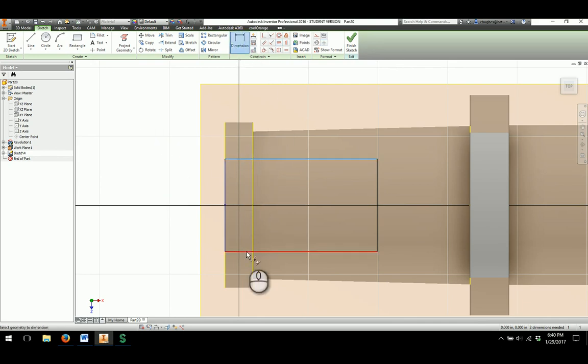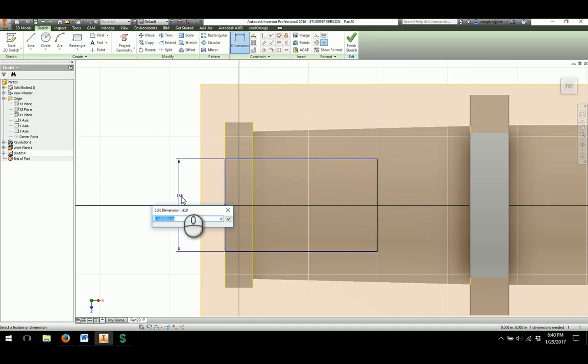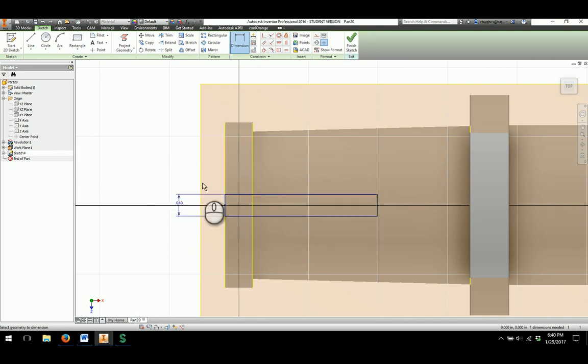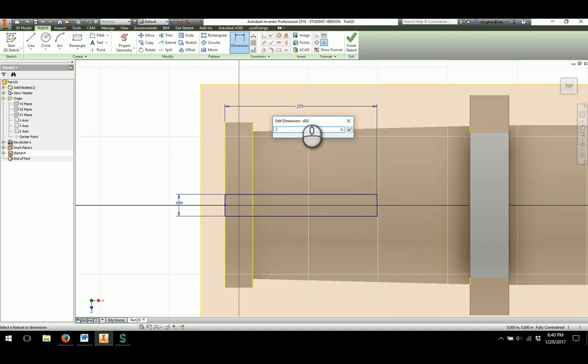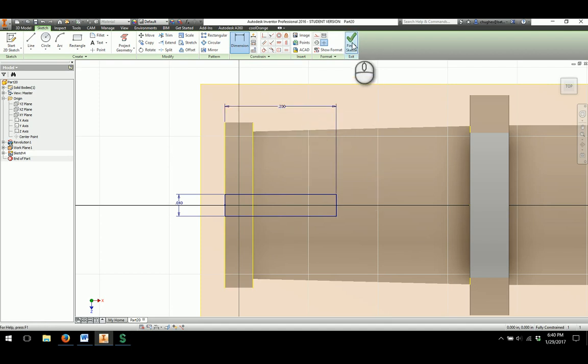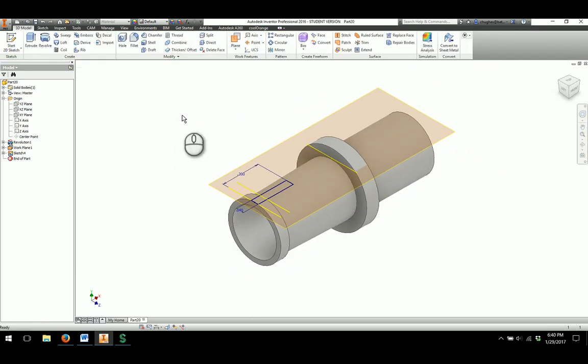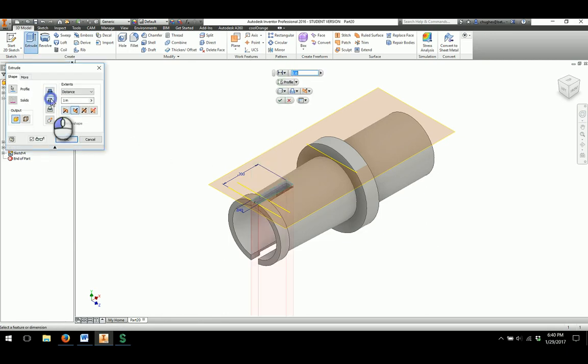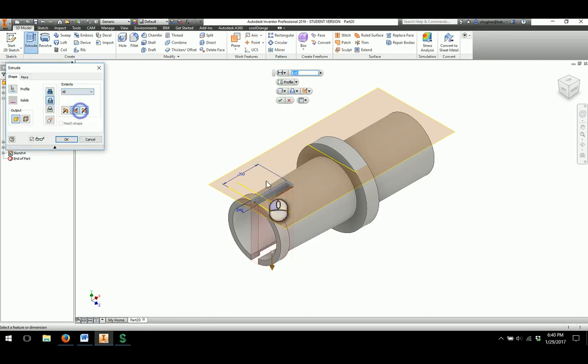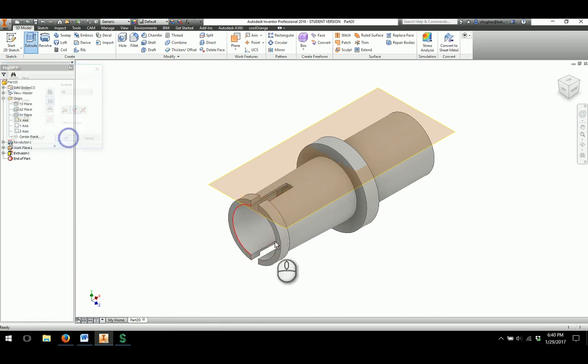The width of this is going to be 0.04. And then the length of this will be 0.2 for the cut. I'll say finish sketch. I will then extrude. I'm going to cut down into the part. And for the distance, I'm going to say all. And I'll go through and say okay.